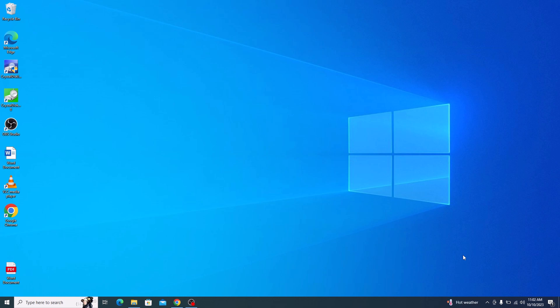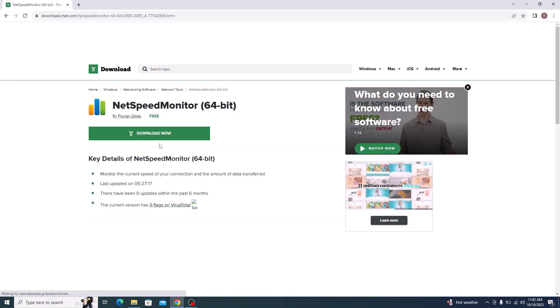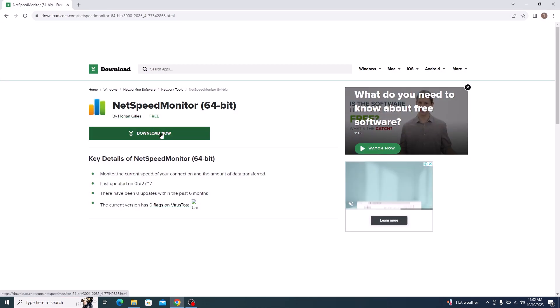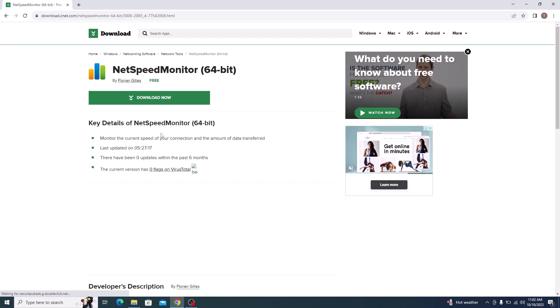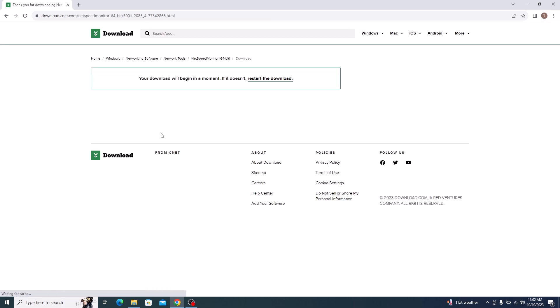I have given the link in the video description below. Once you open it, click on the Download Now button. The download has started.